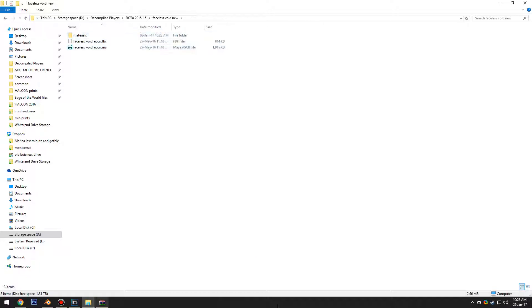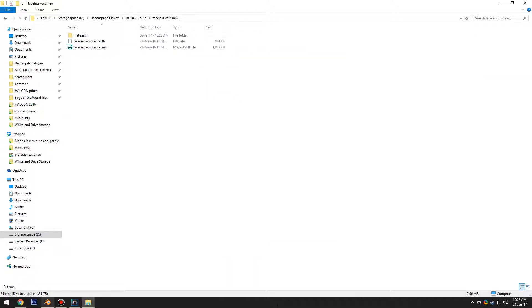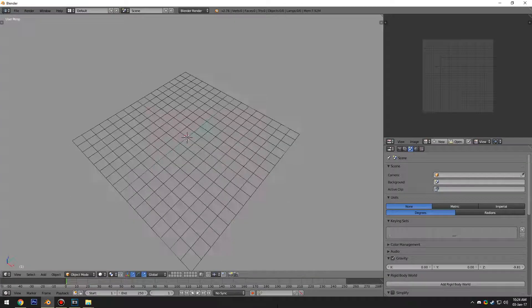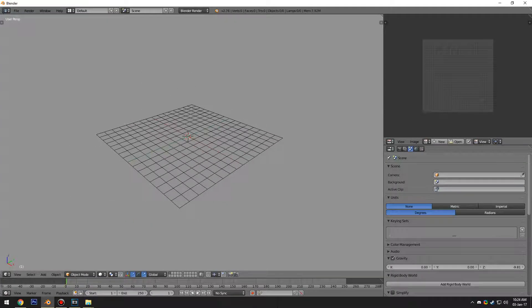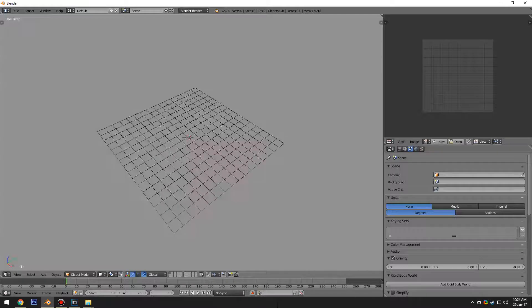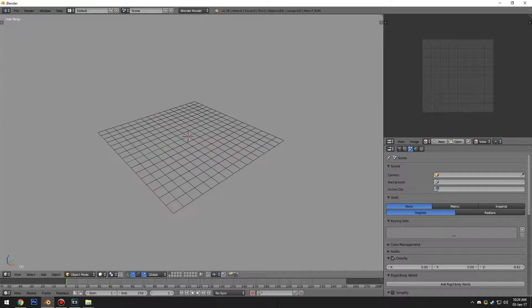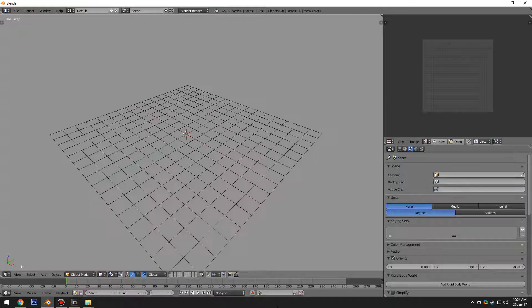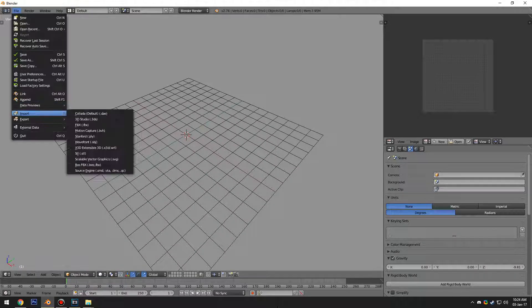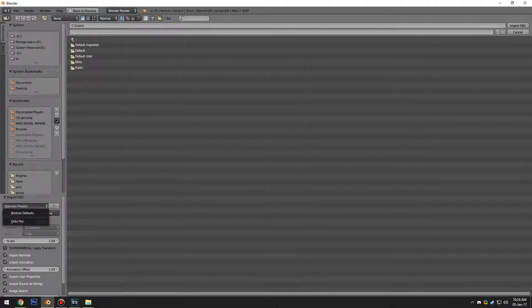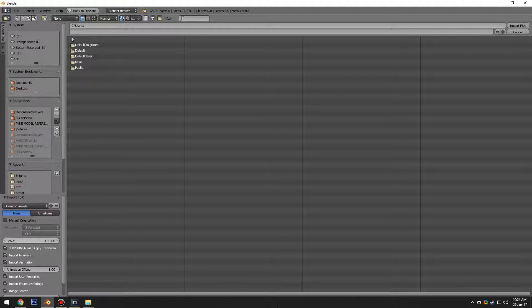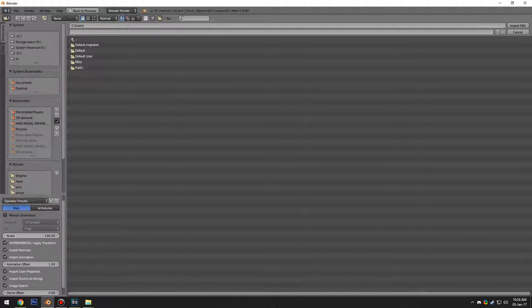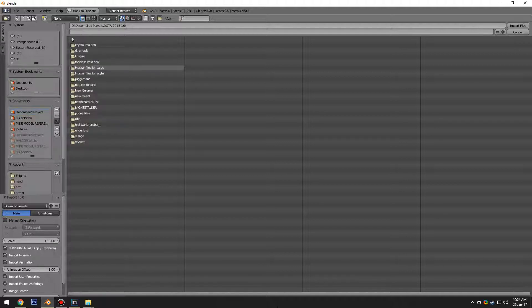So here we've got our Faceless Void folder. We're going to just export those. Real quick, easy done. Now Blender's FBX import is actually pretty lousy. We're going to import an FBX and I've made an operator preset, but all that is is just scaling by 100. So when you're importing an FBX you're going to want to set the scale to 100.